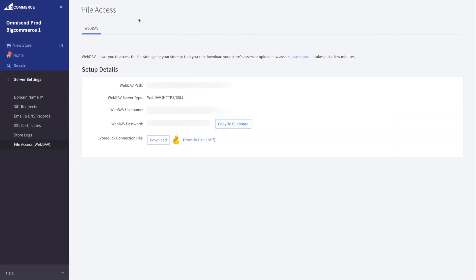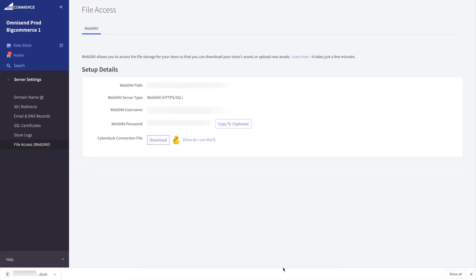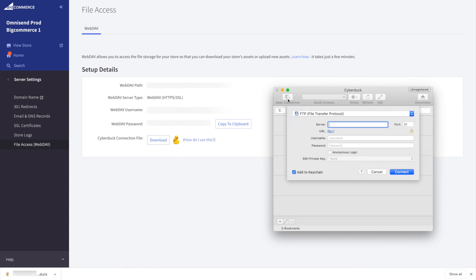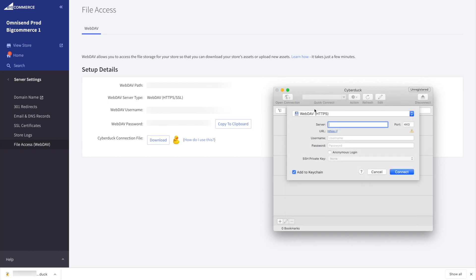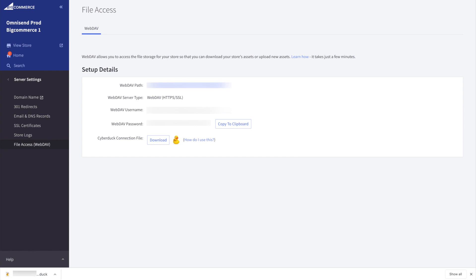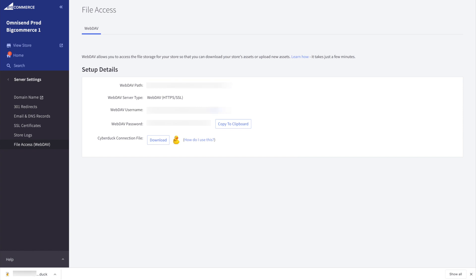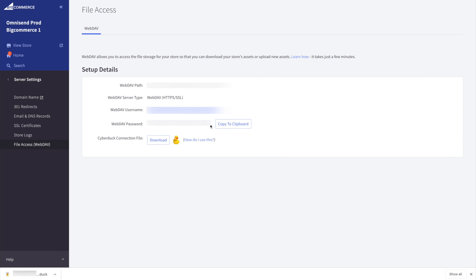Once that's installed, you can either run the Cyberduck connection file, which you can download from your store's server settings page, or manually configure the connection in Cyberduck. Click Open Connection, change FTP to WebDAV HTTPS, copy WebDAV Path and paste it into Server, copy WebDAV Username and paste it into Username, and copy WebDAV Password and paste it into Password.